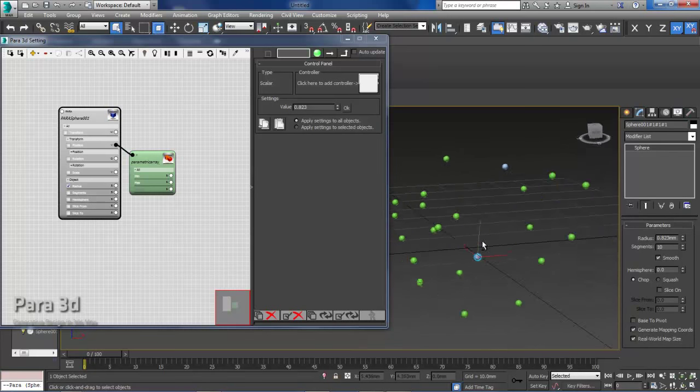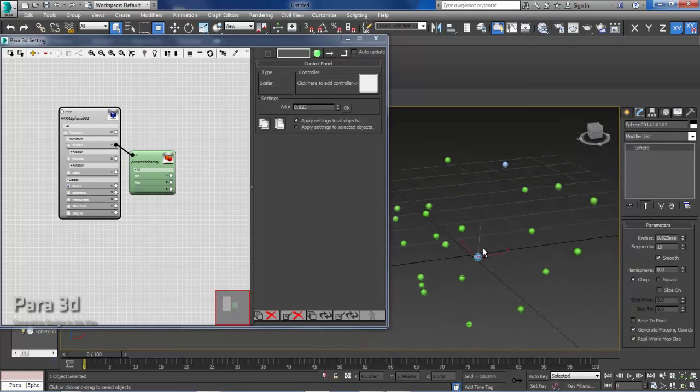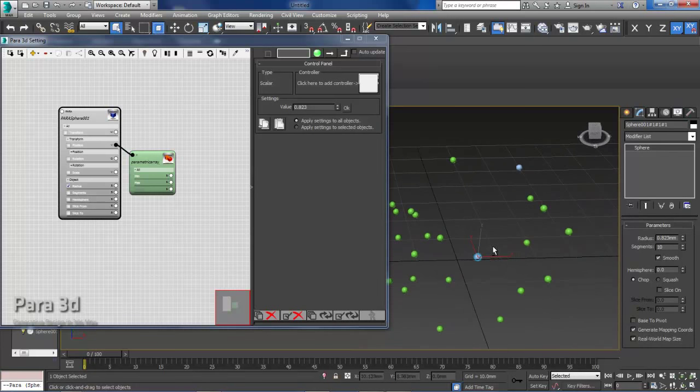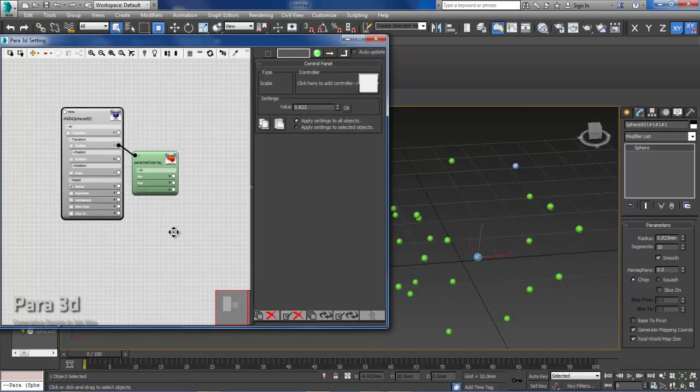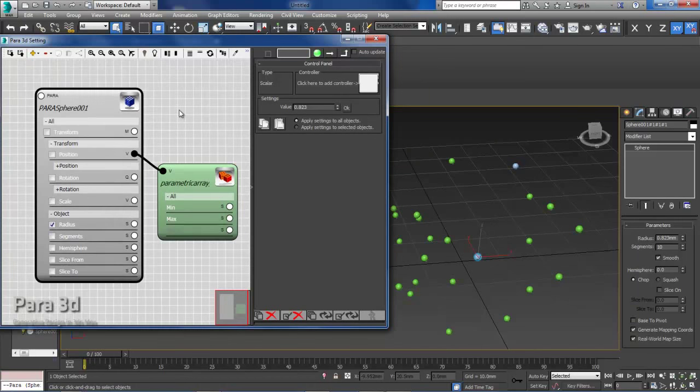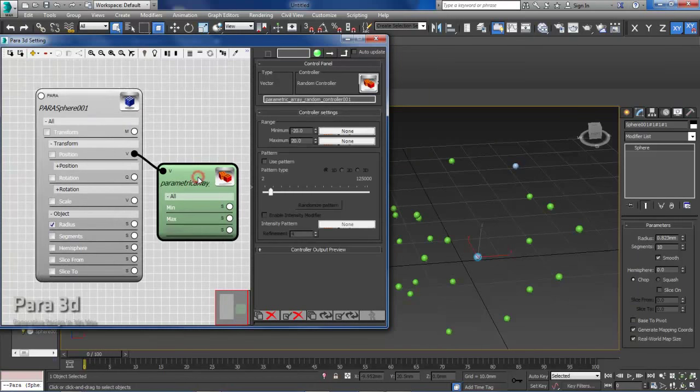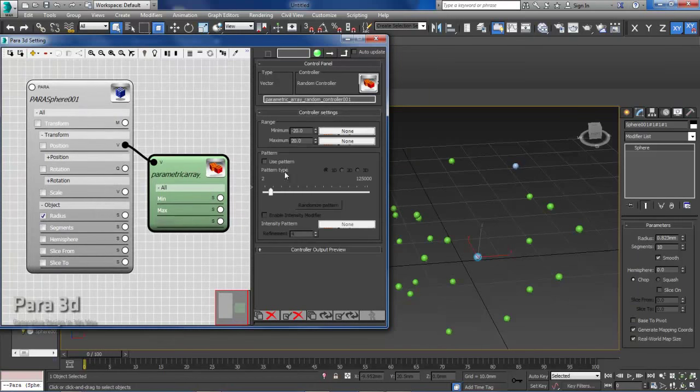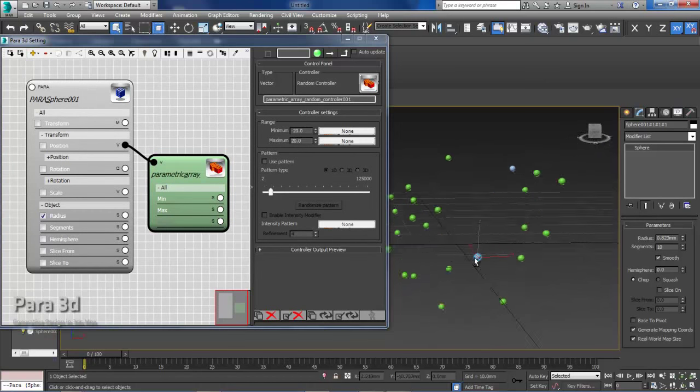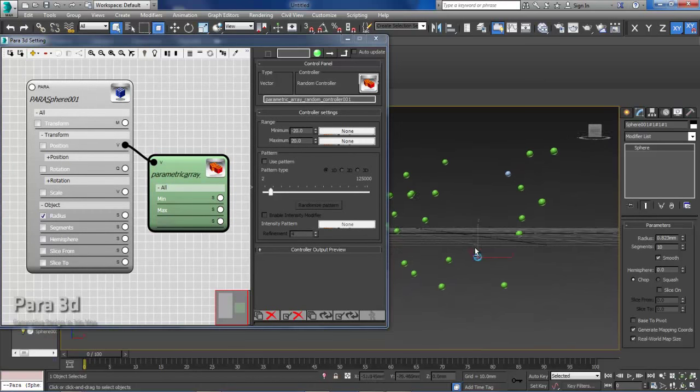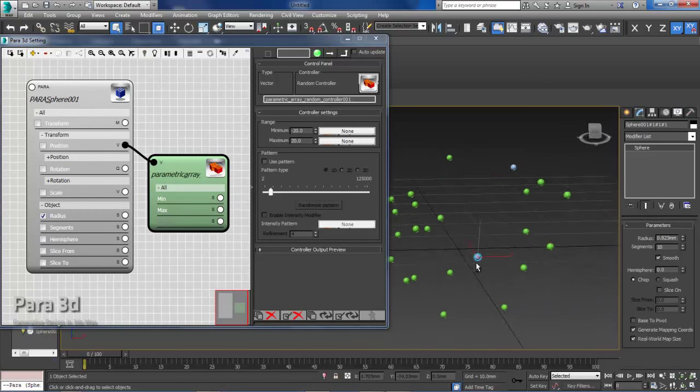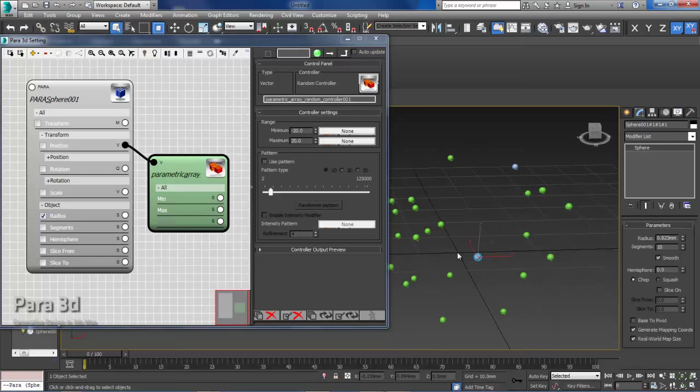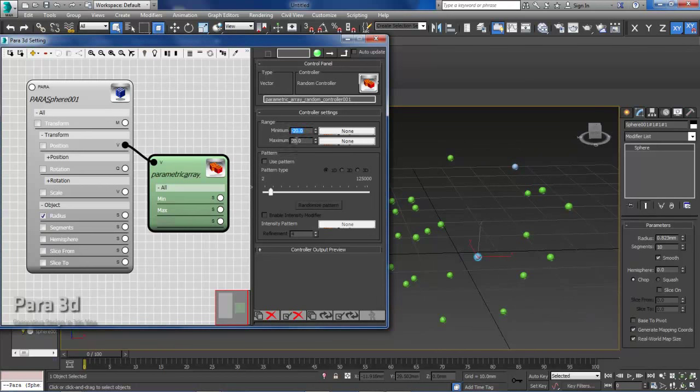Here I have a bunch of spheres scattered randomly in the scene. What I did is I created a parametric array of one sphere and then I used random controller to spread them around the origin point within a range of minus 20 to 20.